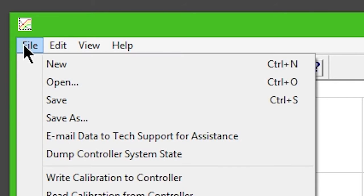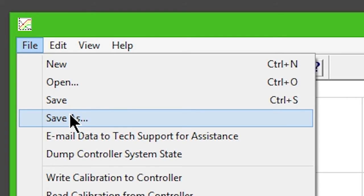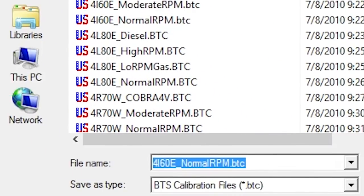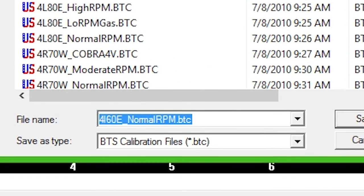Click File and Save As. Name your custom configuration whatever you'd like.